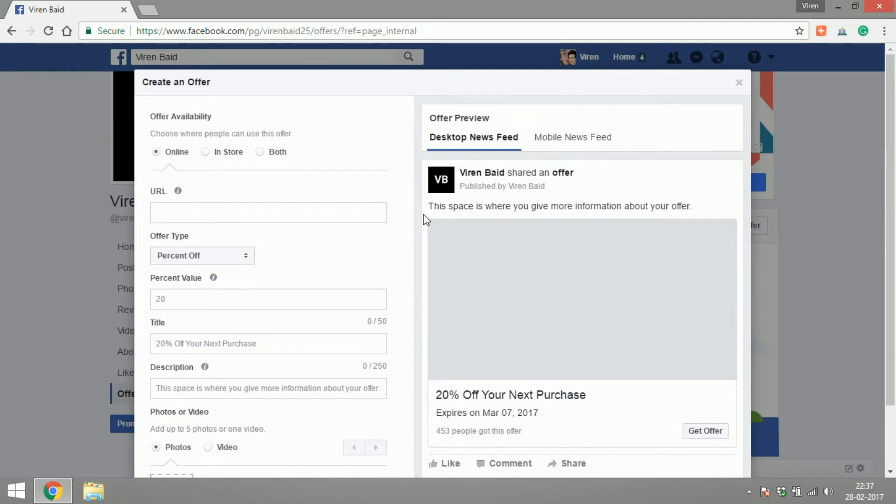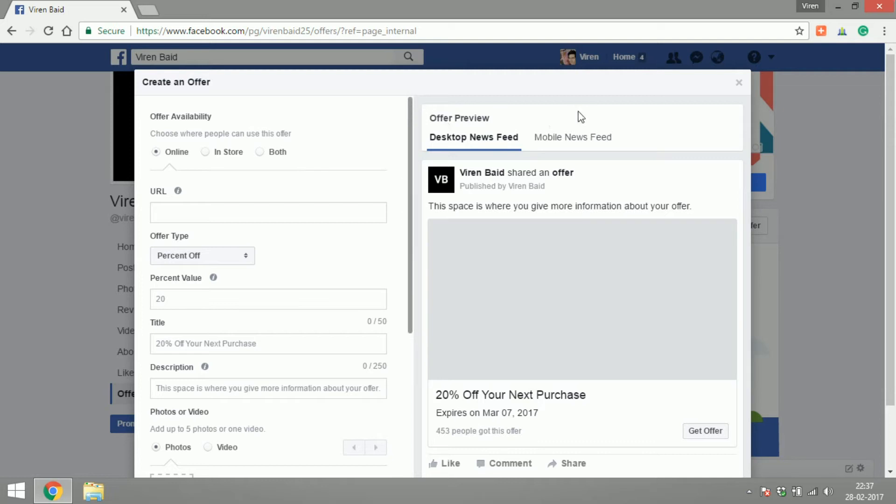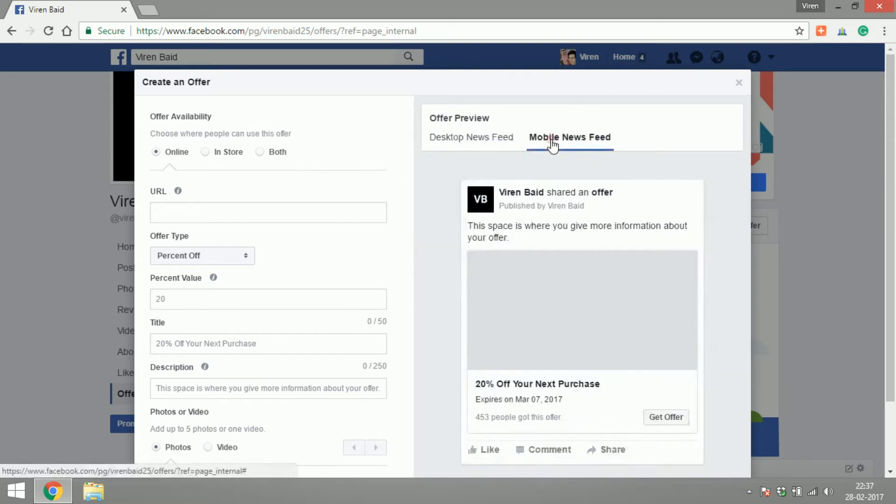Now the screen is divided into two halves. On the left hand half you will create your offer and on the right hand half you will see how the offer looks on desktop or the mobile newsfeed.